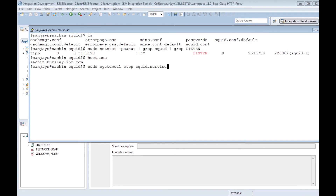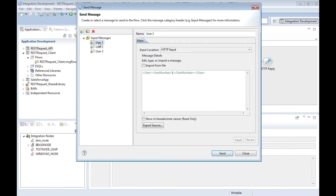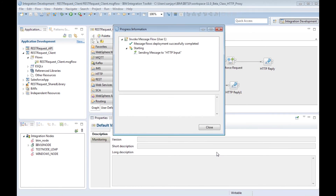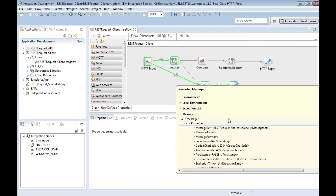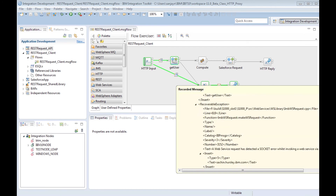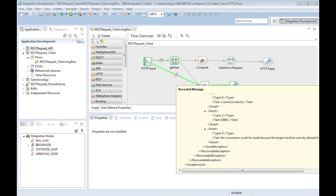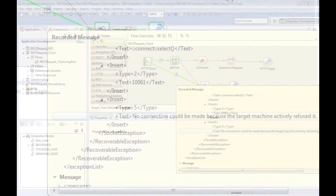If I stop the proxy server and resend the message through the flow, I get an error indicating the connection was refused by the proxy server.